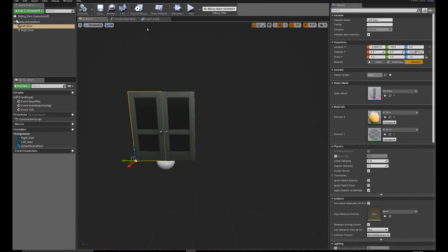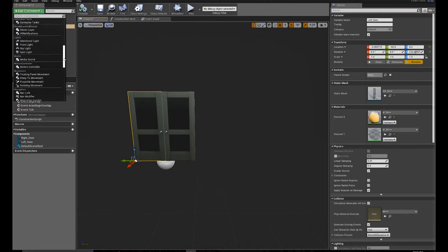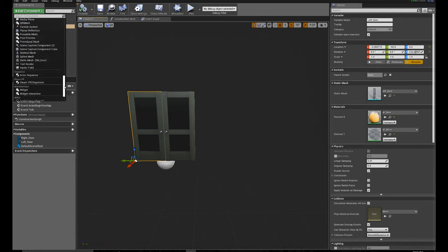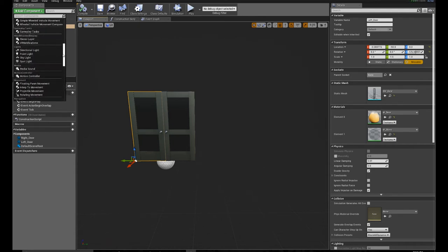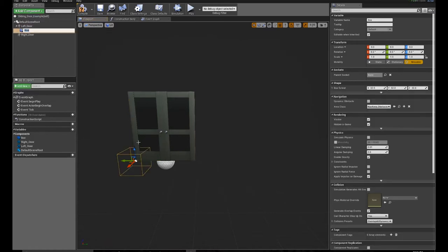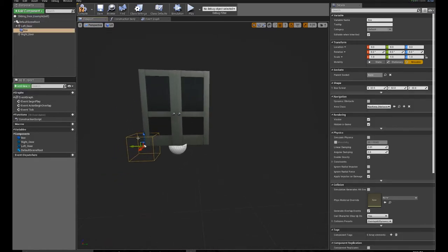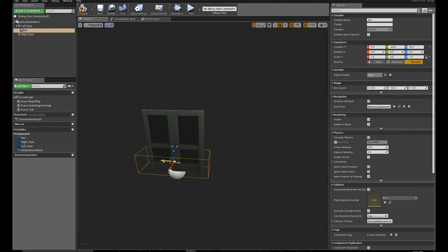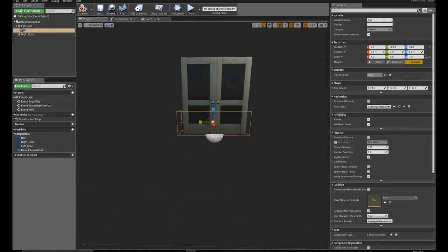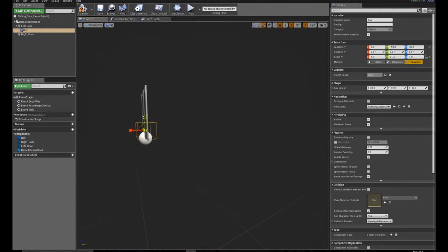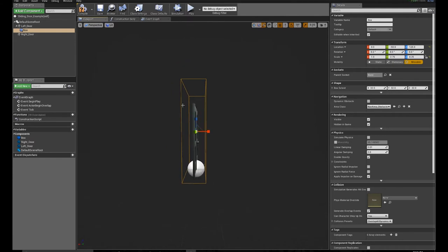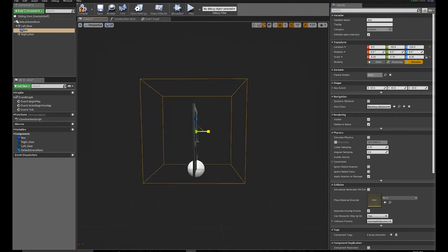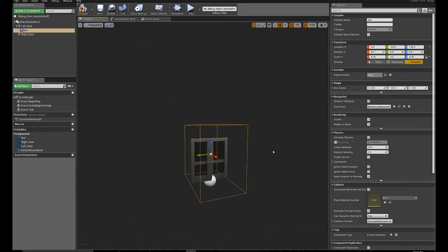Now we're going to add component, scroll to the middle, and you want a box collision. We're going to make a collision component on this door. Stretch it out so it fits the door, stretch it vertically, and stretch it a little longer this way.